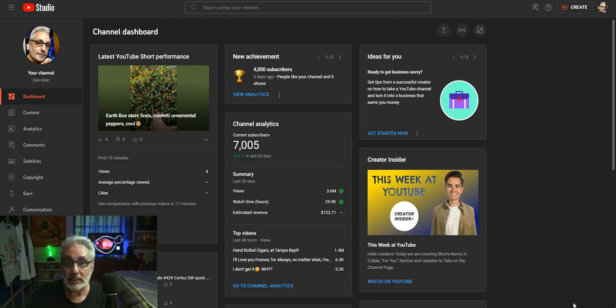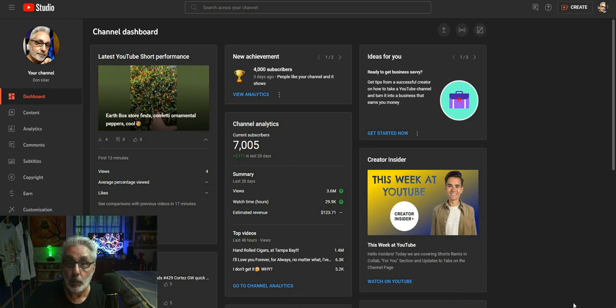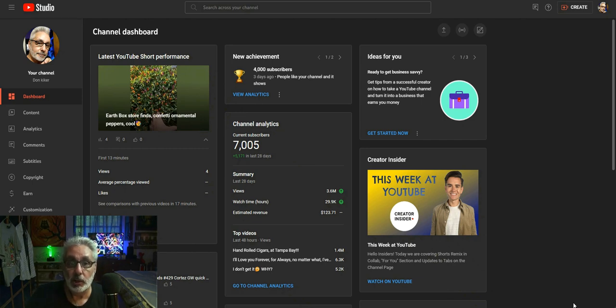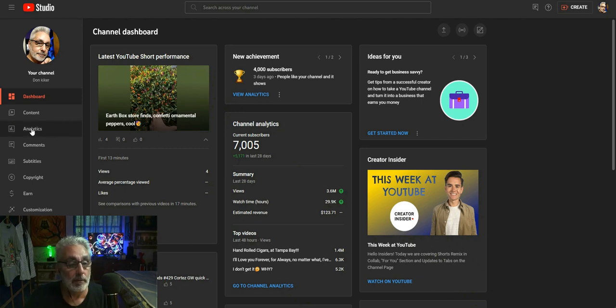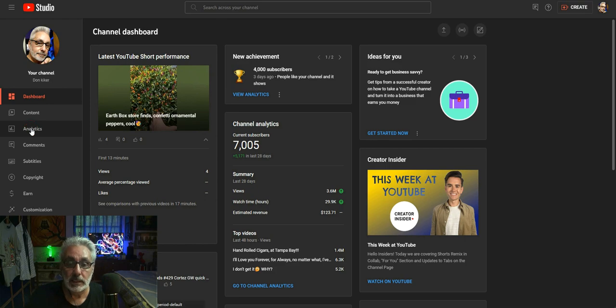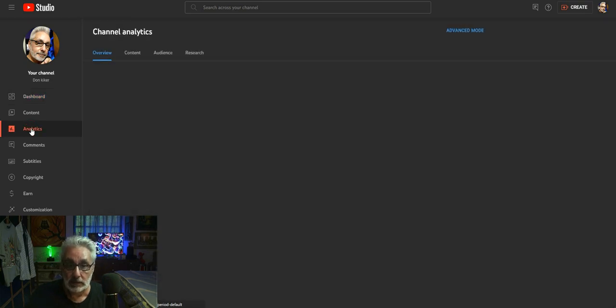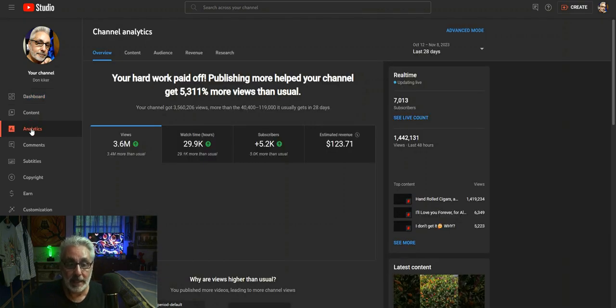My channel has actually - my one video, one Short, has actually gone viral and I'm gonna get in here real quick with my analytics and show you where I am.